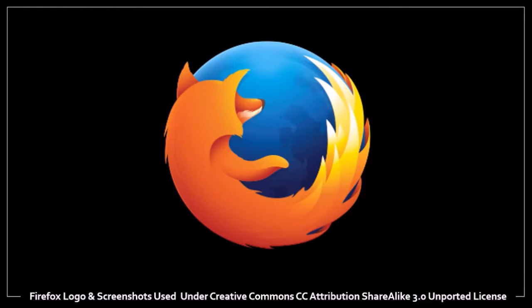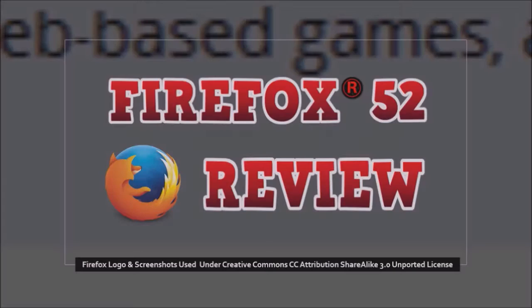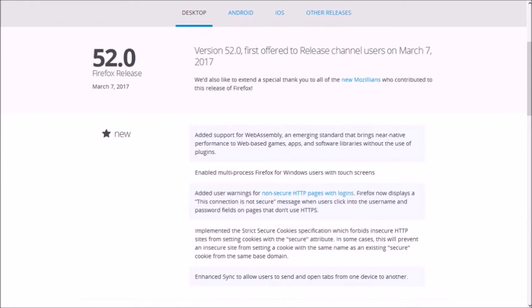Hey guys, Anthony here with a review on Firefox 52 which was released on March 7, 2017.